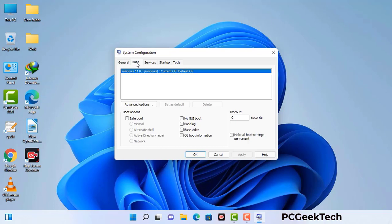Go to the Boot tab. Select the safe boot option and check the network option. Then click on the Apply button and finally press the OK button. Now your system will restart in safe mode within a couple of minutes.